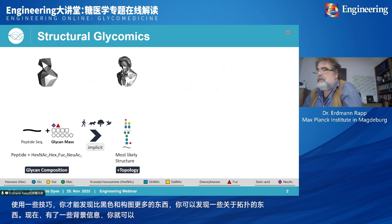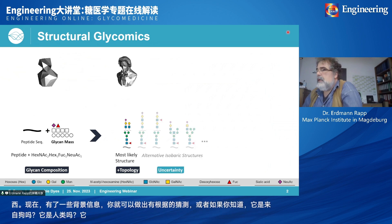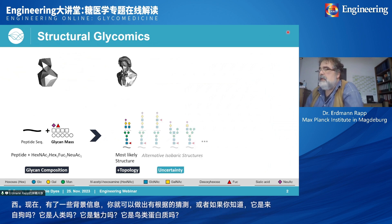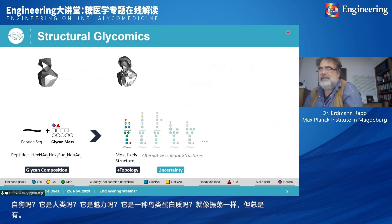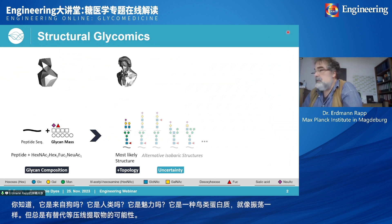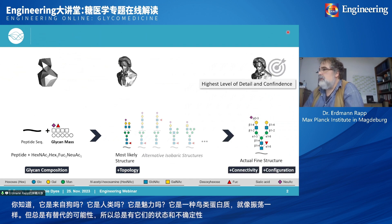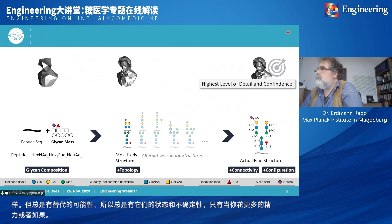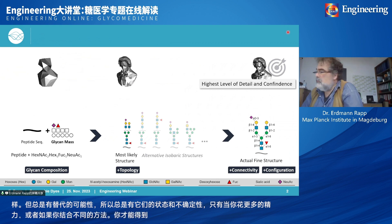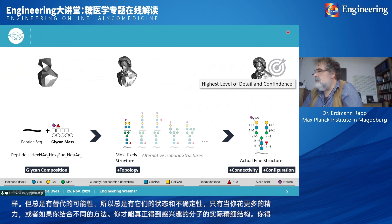With some background information — whether it's from a dog, human, plant, or bird — you can make an educated guess about protein glycosylation. But there are always possibilities for alternative isobaric structures, so uncertainty remains. Only if you spend more effort or combine different methods can you get the actual fine structure of the molecule of interest — safe information about connectivity and configuration.